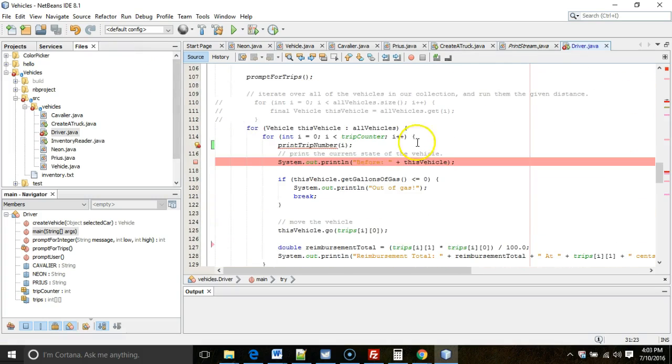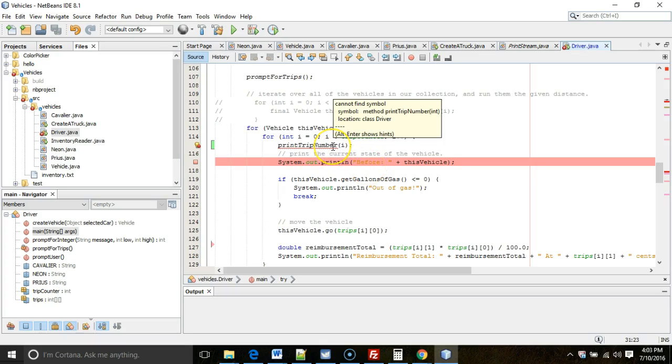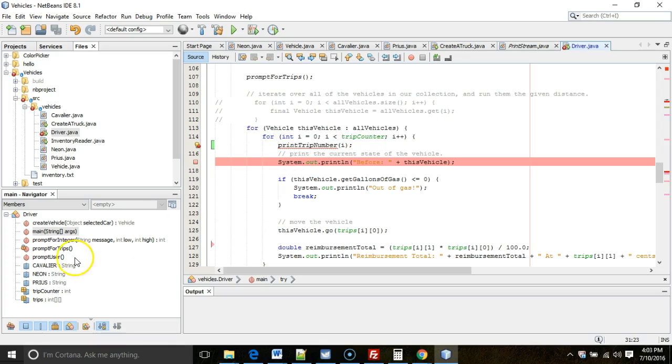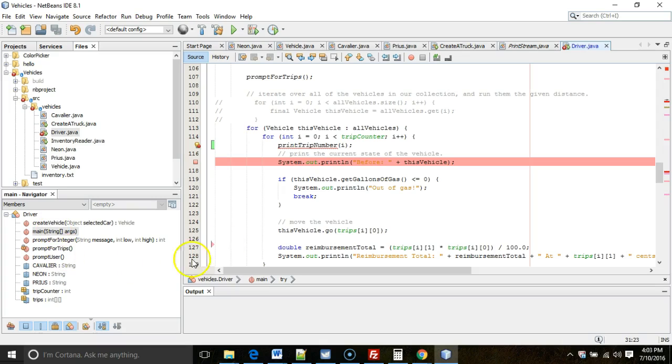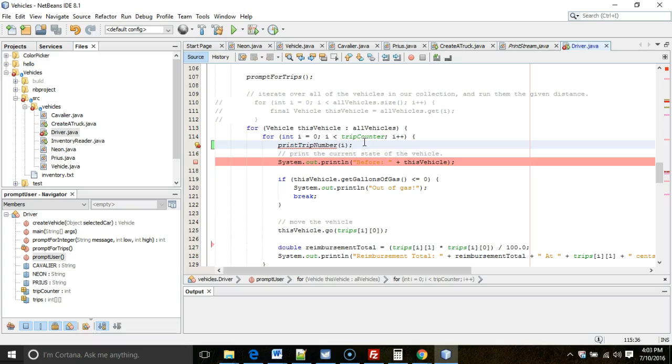I'm going to scroll down and I'm going to look at number three. We have a method called print trip number. I mouse over this, cannot find symbol. It can't find a method called print trip number. I look on the left in the navigator view, is there a method available to me called print trip number, and the answer is no. So in this case, this is very legitimate. We're trying to call a method, and the method doesn't exist. That will not compile. No way will that compile, because the method has to exist.